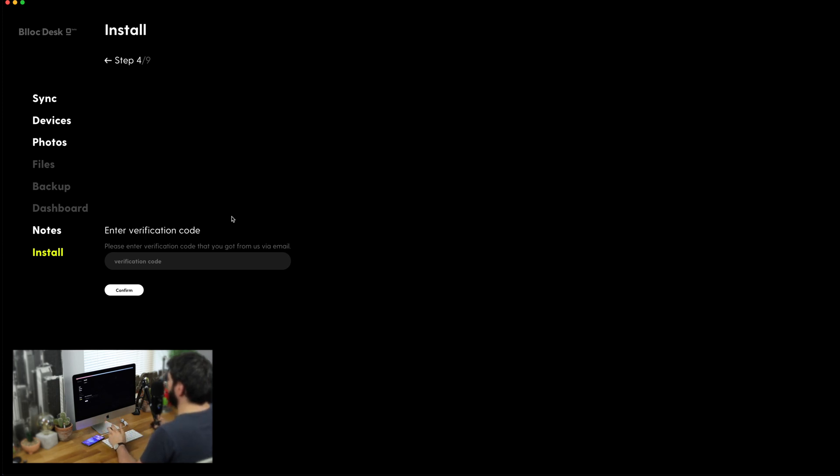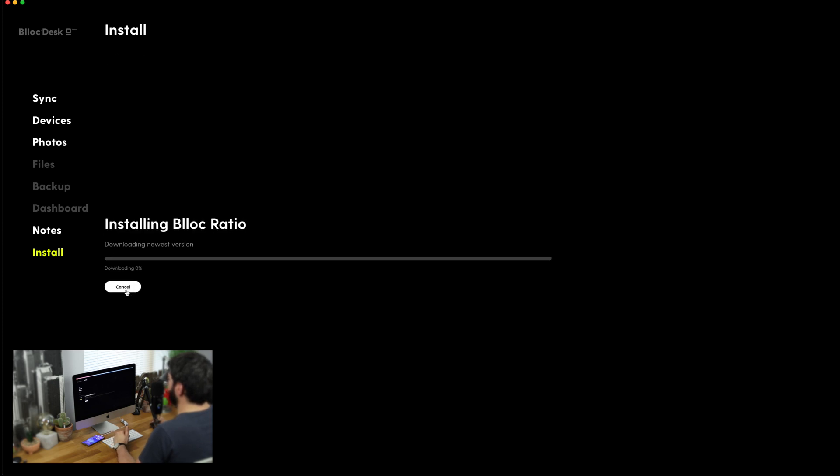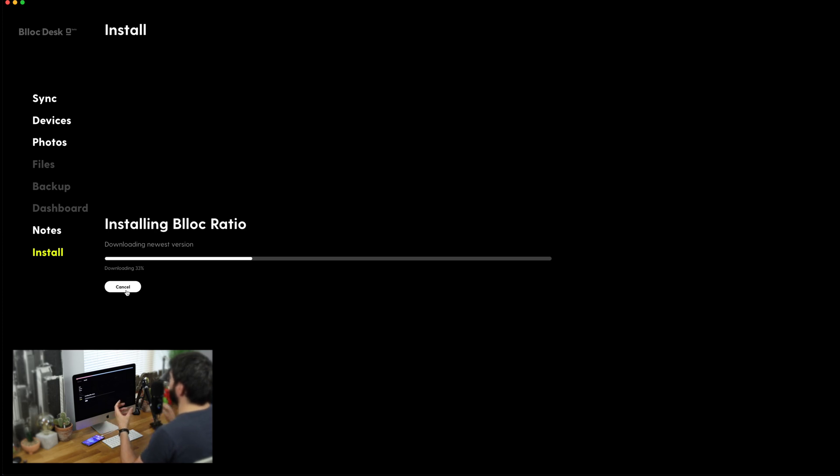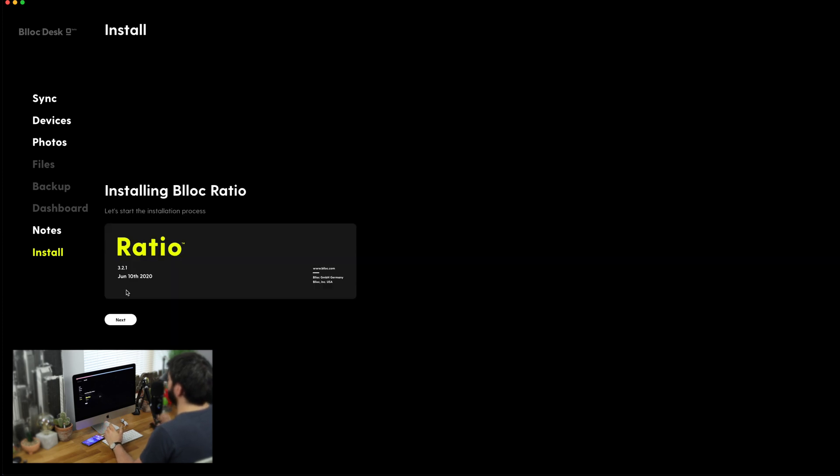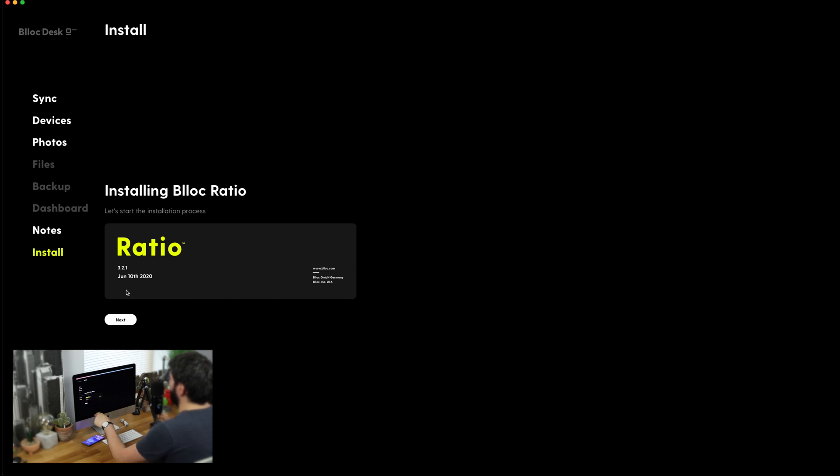I've now got my code. I'm just going to copy and paste it into the verification field and click on confirm and now it's going to be installing the Blloc ratio launcher. It's also going to be downloading the newest version so what that's going to do is make sure that I've got the most up-to-date version which as you can see just here that is going to be 3.2.1 for June 10th, 2020 so it's really, really up-to-date.